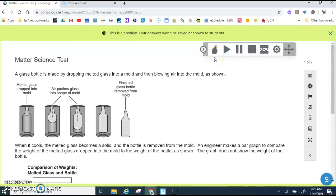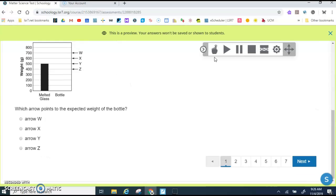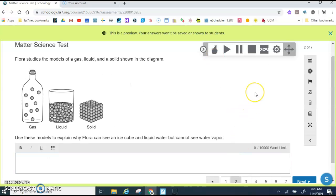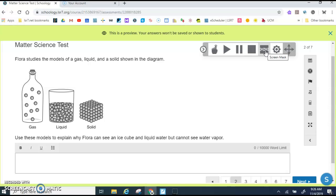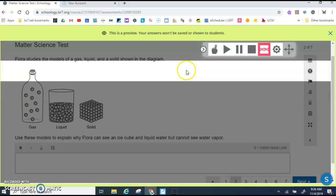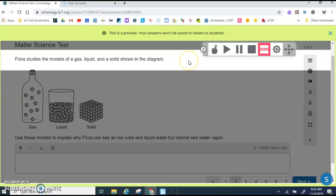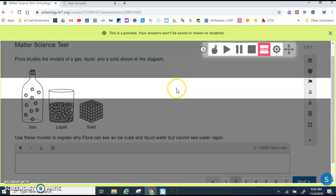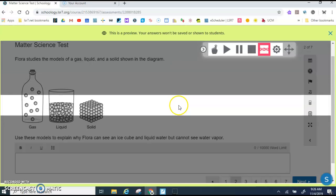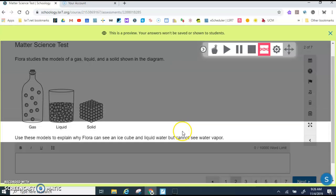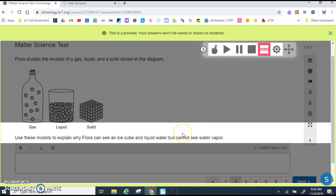That's one of the tools available. Another tool that you have is called a screen mask, sometimes called a line guide. When you click on the screen mask, it allows you to gray out some areas and focus. This helps me to know that this is what I'm reading - that Flora studies the models of a gas, liquid, and solid shown in the diagram. Then I can continue to move my screen mask down to help me stay focused and not be distracted by other items on the screen.